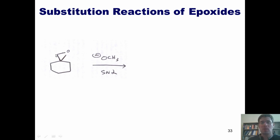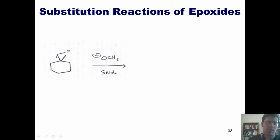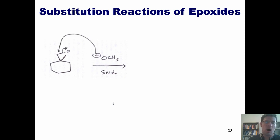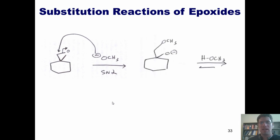It's going to attack the carbon up top because it's less encroached and easier to get in there. Thus, this methoxide comes in, forms a bond with this carbon, and pumps these two electrons up onto that oxygen, giving this negatively charged intermediate.